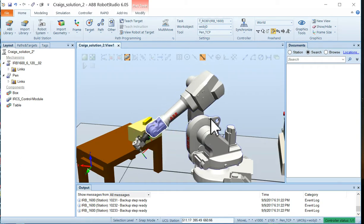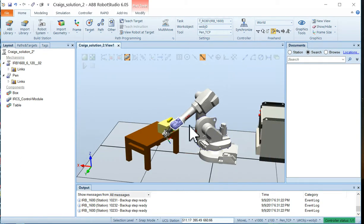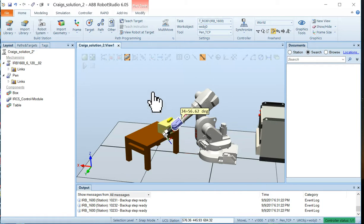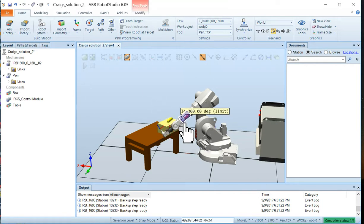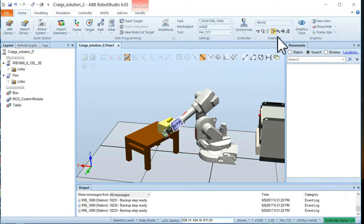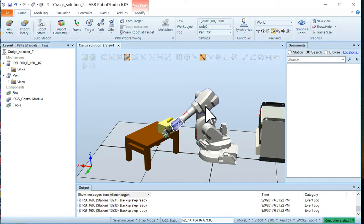Okay, now we can also jog this robot by linear jogging. But before we do that let's put the robot back to its natural position.